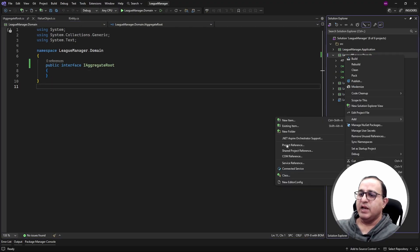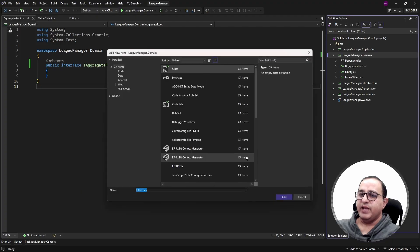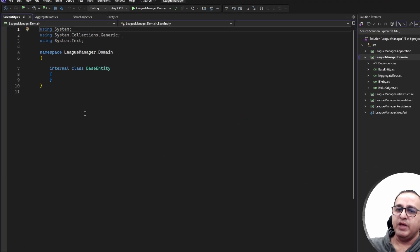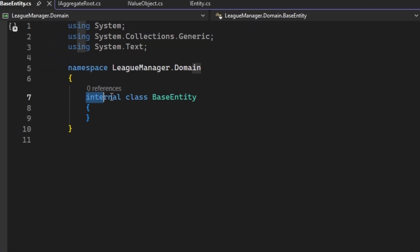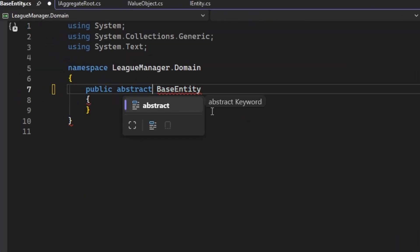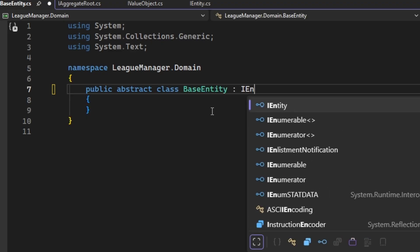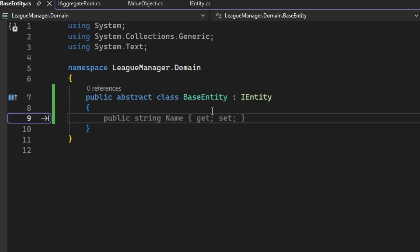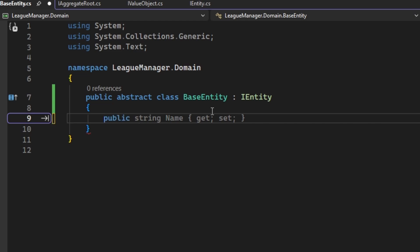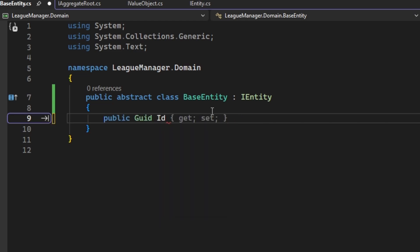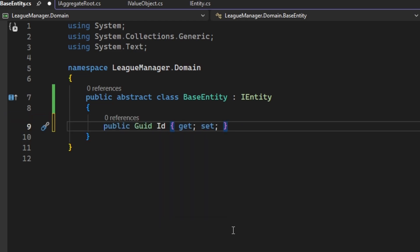Next I'm adding a base entity class in the domain layer, which will be inherited by all the entities of my project. It will be an abstract class and it will implement the IEntity interface. Since entities are identified by their unique identifier, let's create an ID property in this class. This ensures that all entities in the project have an ID property automatically available from the base entity.